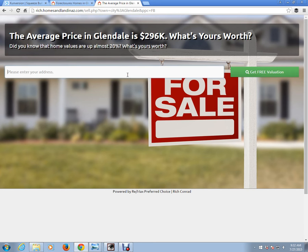It gives them an estimate of what their home could be sold at. The value is approximately 20% off. Conversion does that on purpose because it gives you an opportunity to contact them — you're capturing their information. Anybody who types in their address, you capture their information, and this gives you an opportunity to contact that potential seller and say, you received an approximate home value; if you like, I could actually give you a more precise figure. So it just gives you an opening to contact that potential seller.